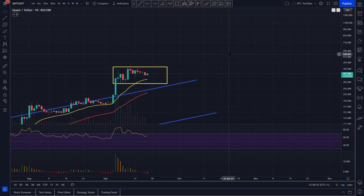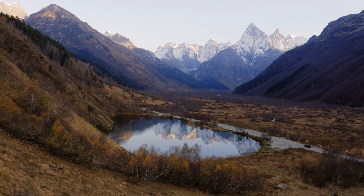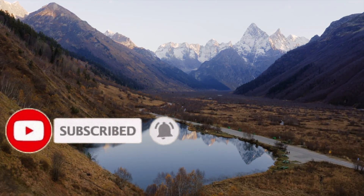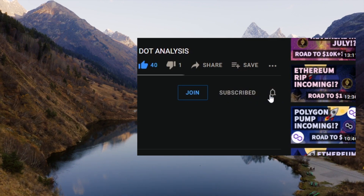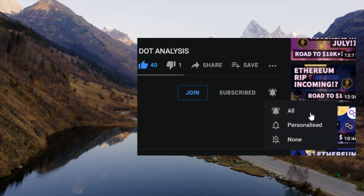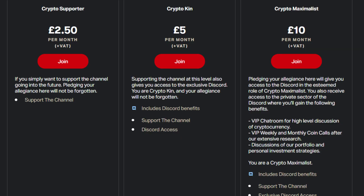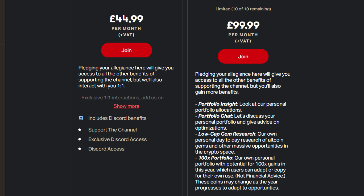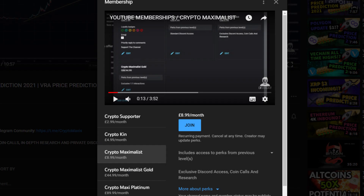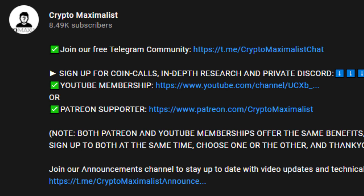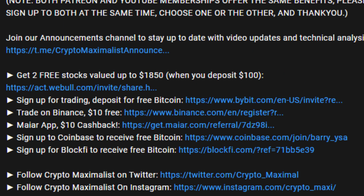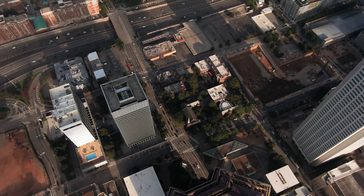$1,500 to $2,000 we do think is possible, considering how scarce the supply for Quant is right now. Once that demand starts to kick in more and more, there could be a very large parabolic pump on the cards. That's it guys — we'd like to thank everyone for their support. If you've got any questions or suggestions please leave them below. Don't forget to subscribe and hit the bell icon to stay up to date with the four videos we post every day. Consider the Patreon or YouTube membership below, and you can also sign up to our free Telegram via the description. All the links are in the description for affiliate links, discounts, and free crypto — please like and subscribe, we are Crypto Maximalist.